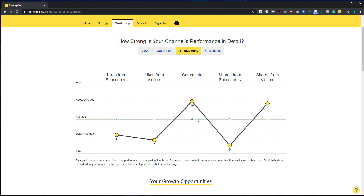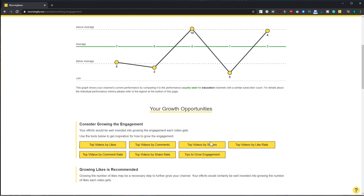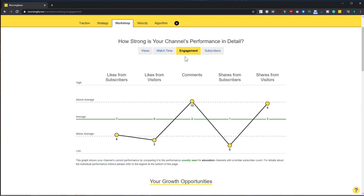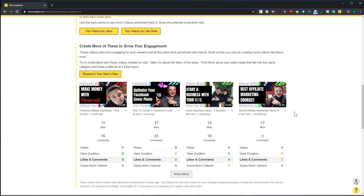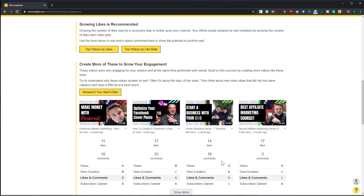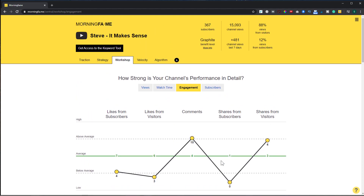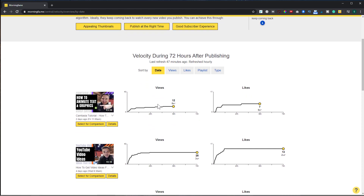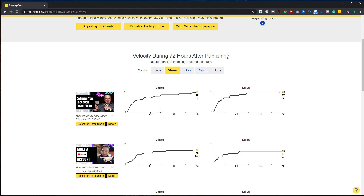If you had another type of channel — for instance gaming or business — it would show that comparison line for your category instead. Scrolling down to the engagement section, these are the videos with the best engagement for my channel, all based on letter grades — A is the best, F is failing. For one video I got an A for views, a B for view duration, a B for likes and comments, and an A for subscribers gained. Another is an example where I got a C for subscribers gained.